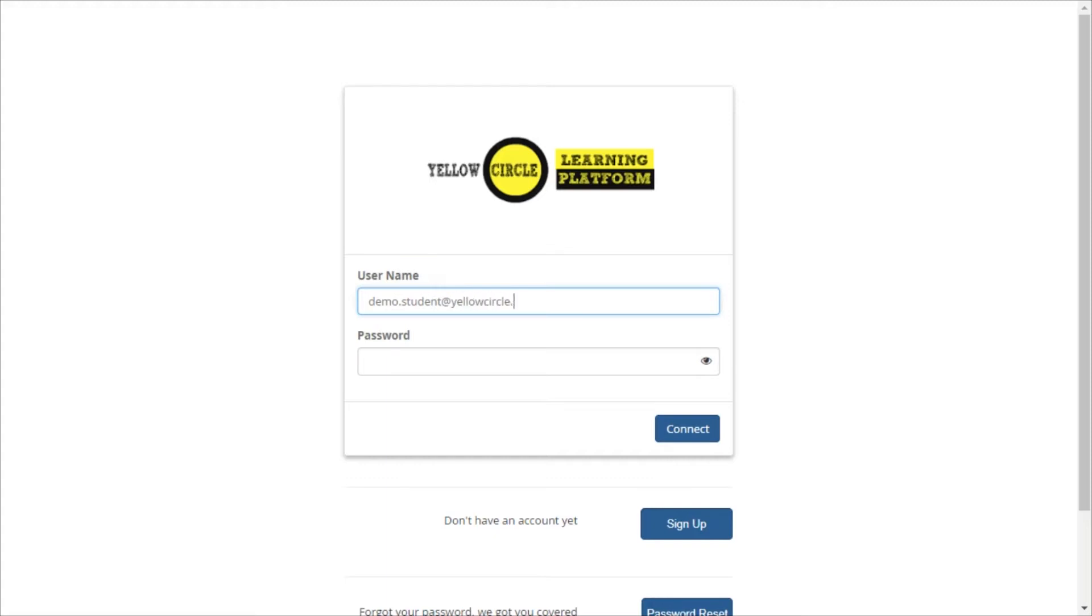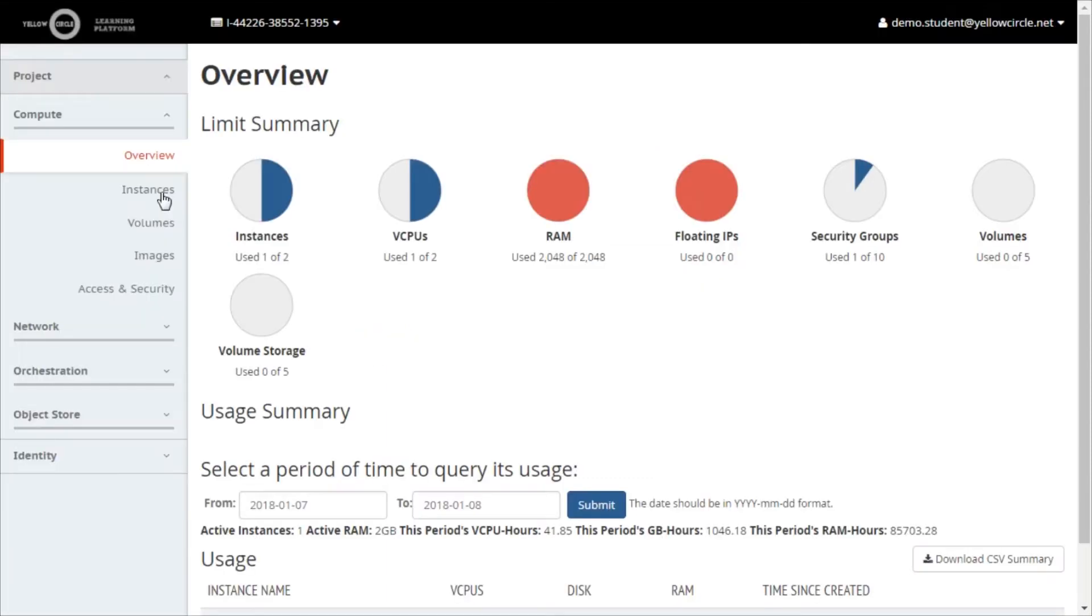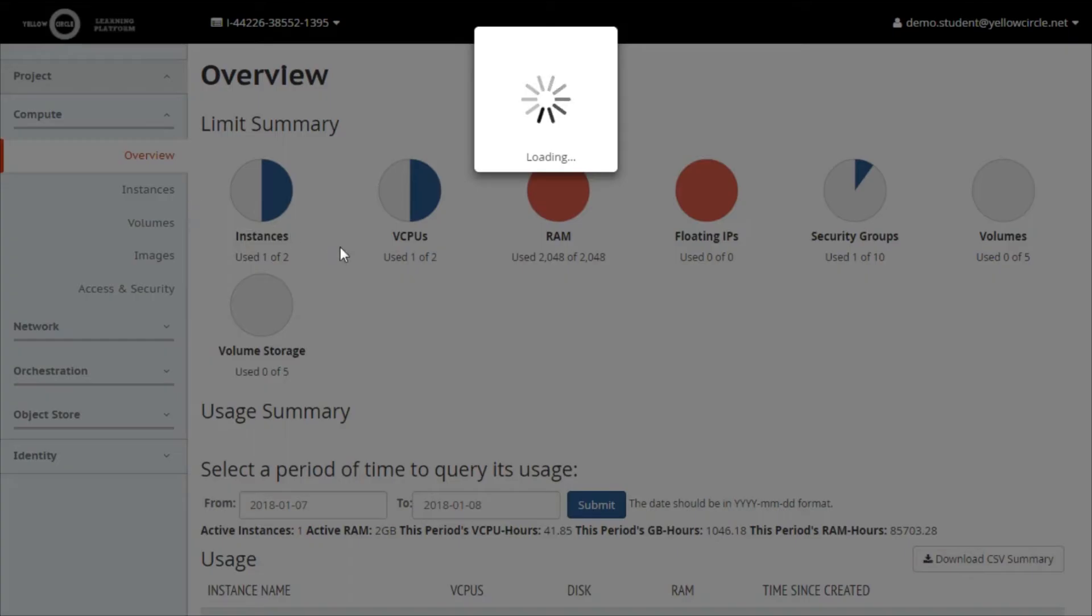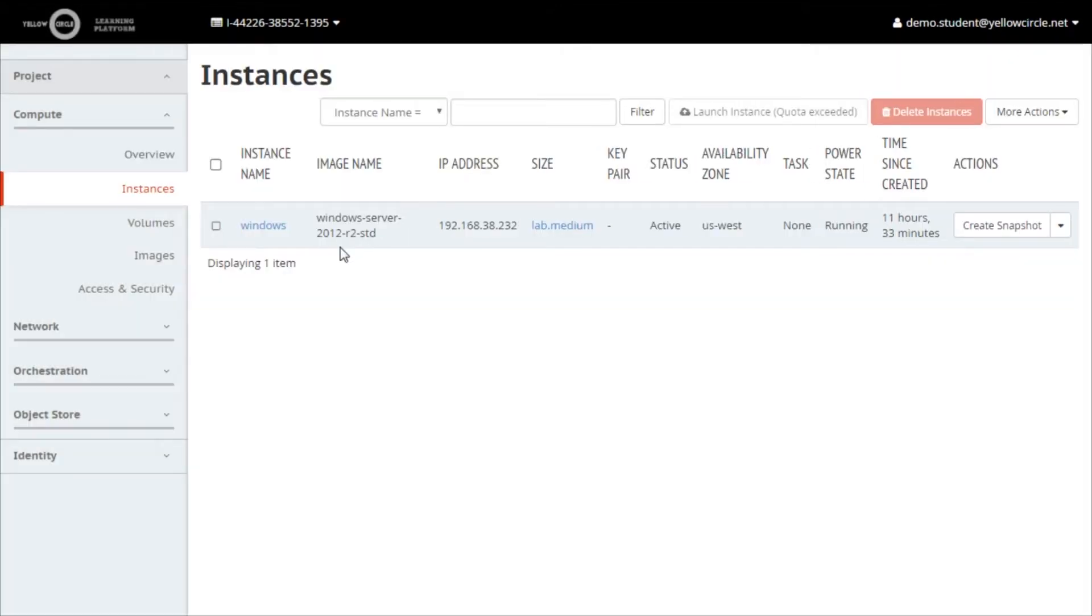First, log into your lab dashboard and go to the instances page from the left navigation menu. In this video, I will be connecting to my Windows Server 2012 virtual machine.